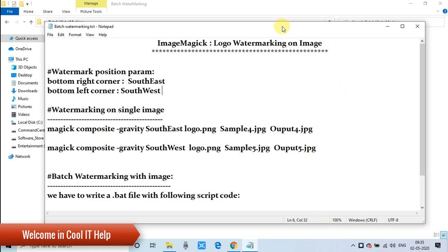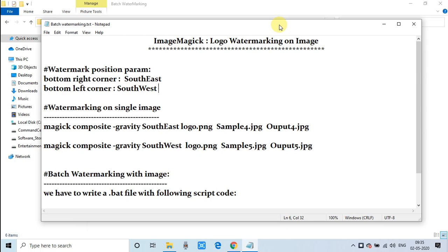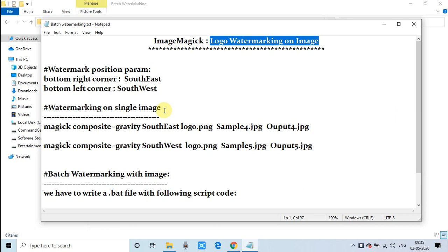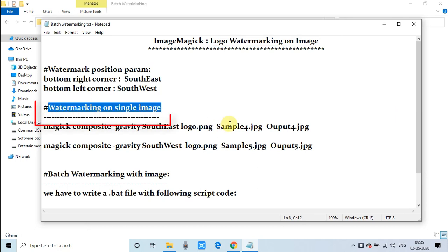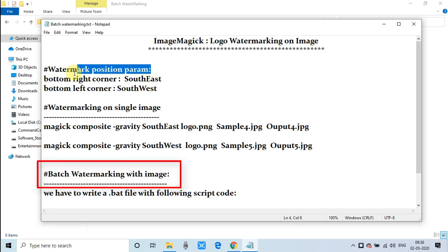Hello everyone, welcome once again to Cool ID Help. This is another video tutorial session on ImageMagick command line tools. In this video tutorial we will learn how to do watermarking with a logo on an image. I will show you how to do it with a single image as well as in batch mode. Let's get started.